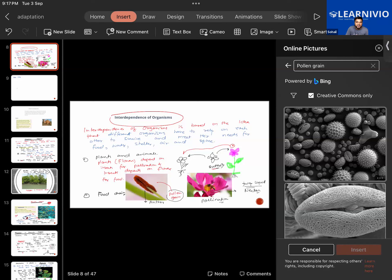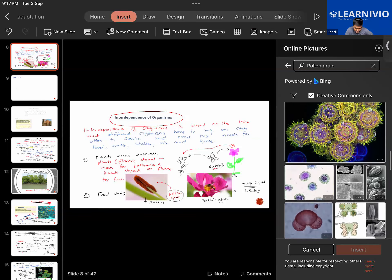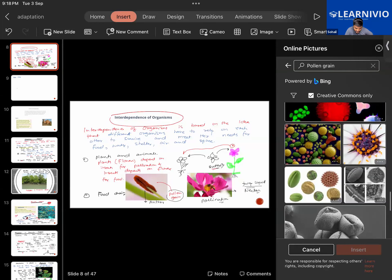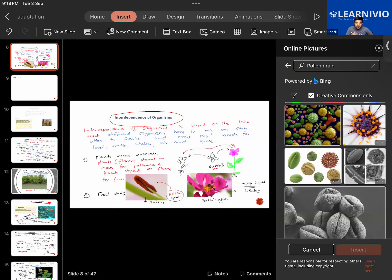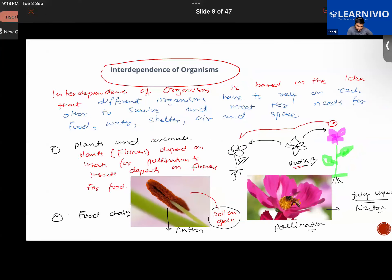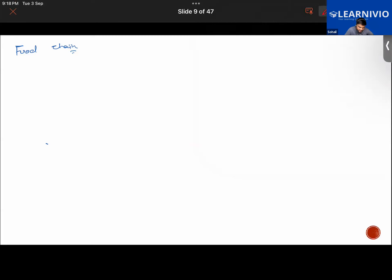In a food chain, plants are the primary producers — they prepare their own food using the sun's energy. Herbivores eat the plants, omnivores may eat herbivores, and carnivores eat both herbivores and omnivores. When all of them die, their dead bodies are eaten by scavengers such as vultures and hyenas.